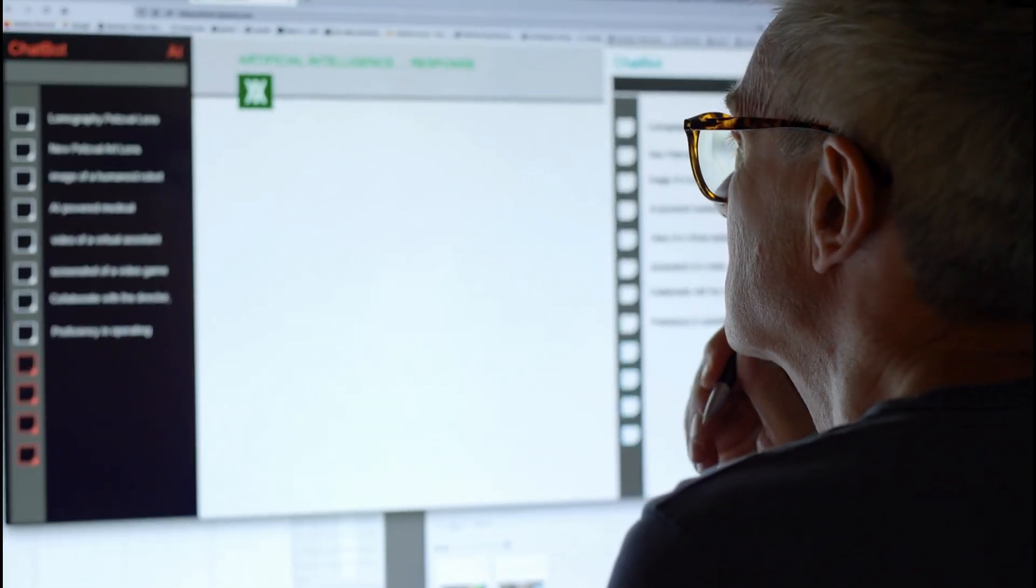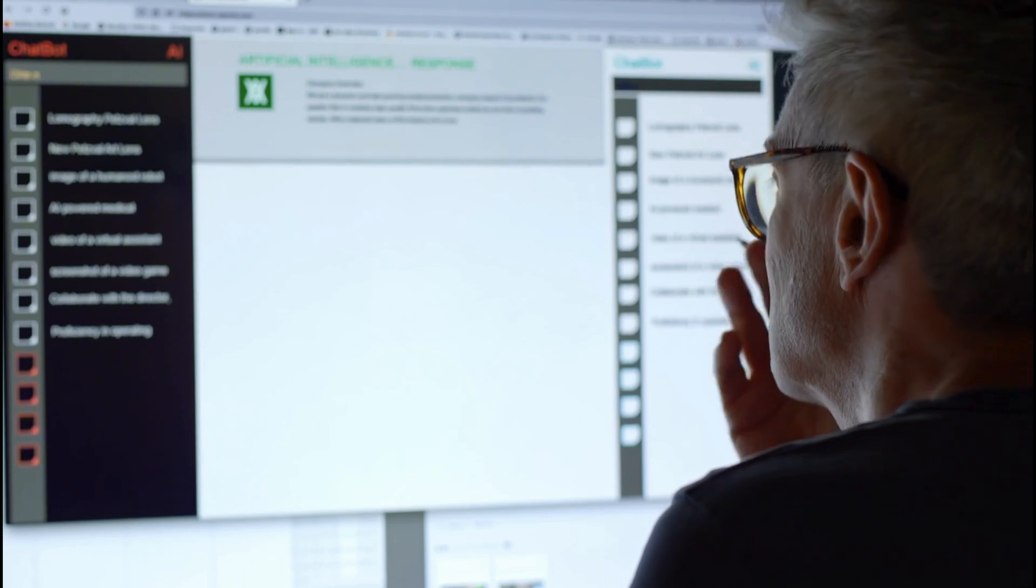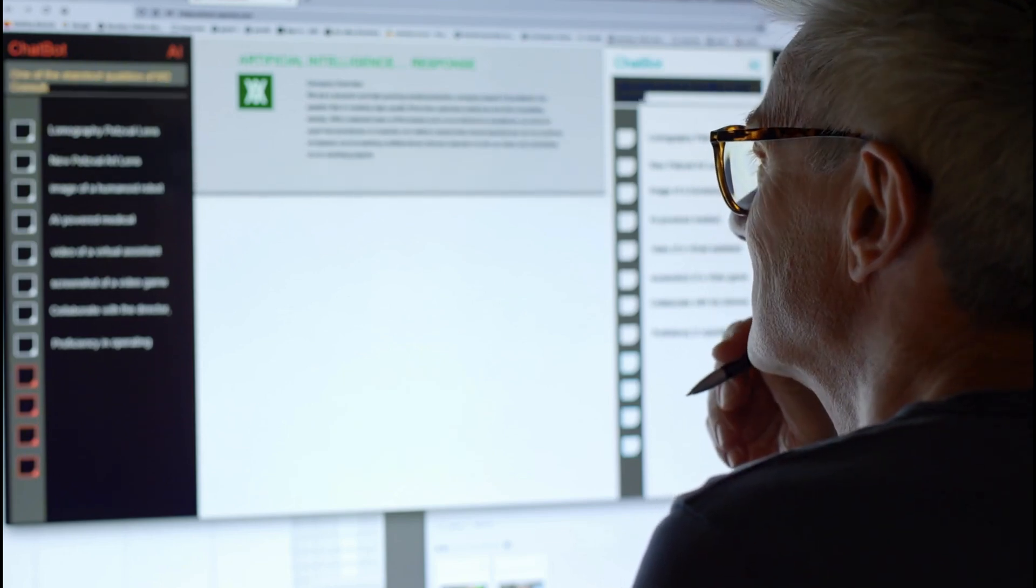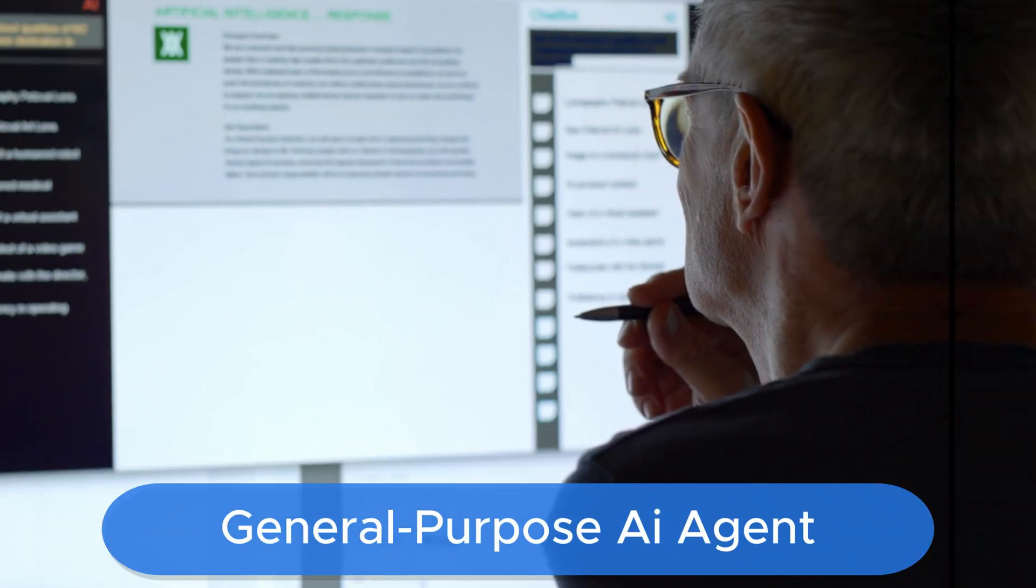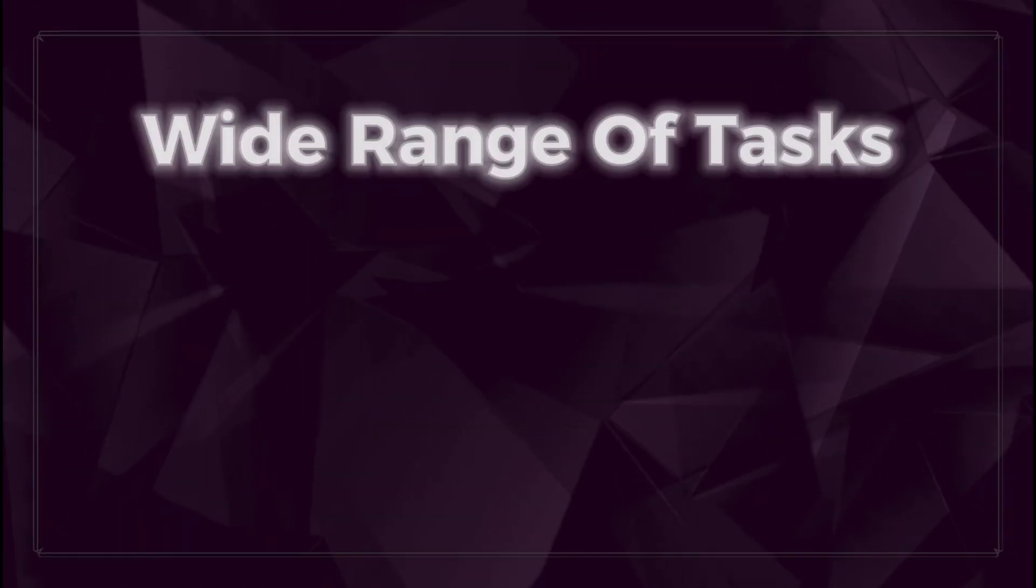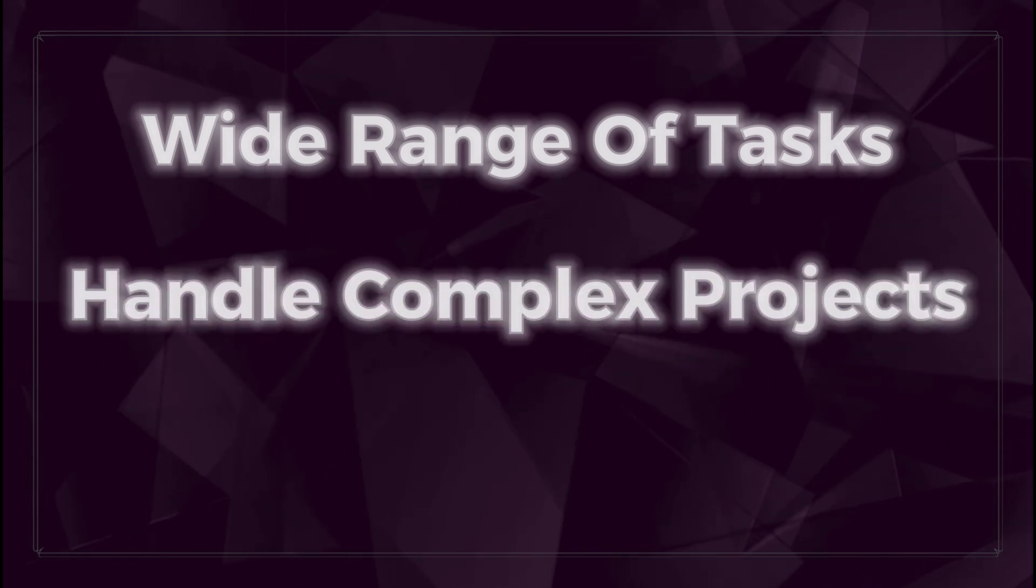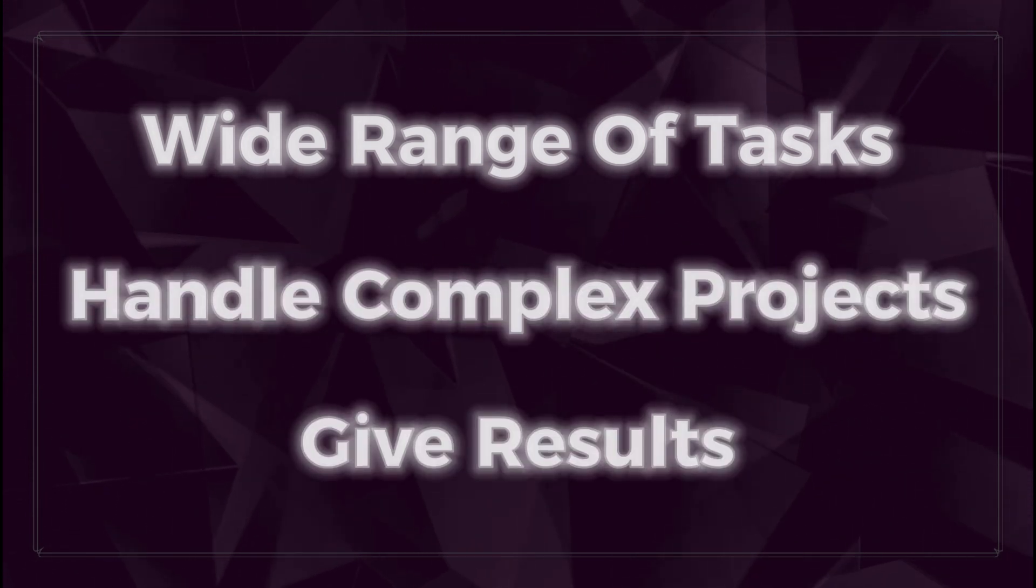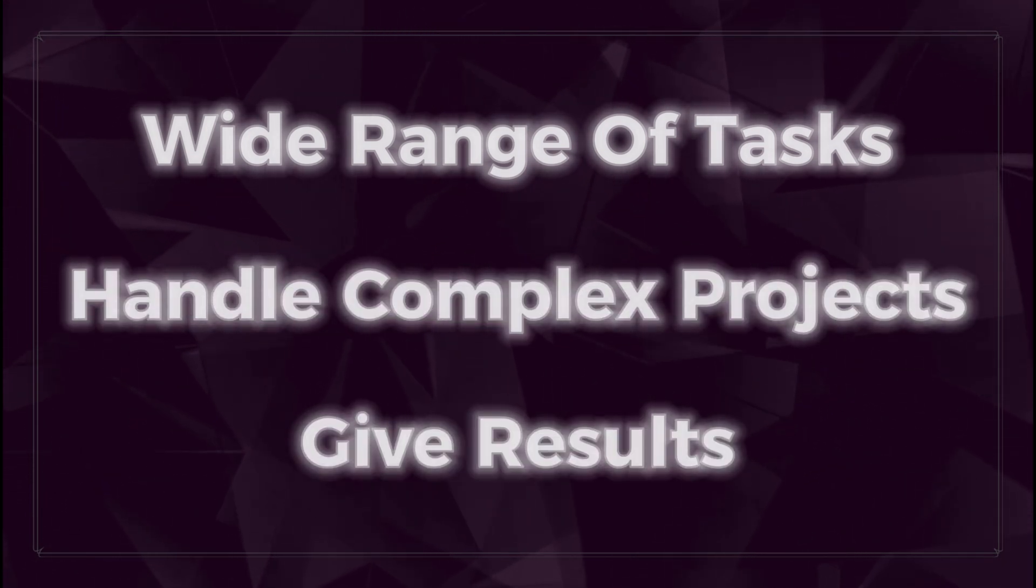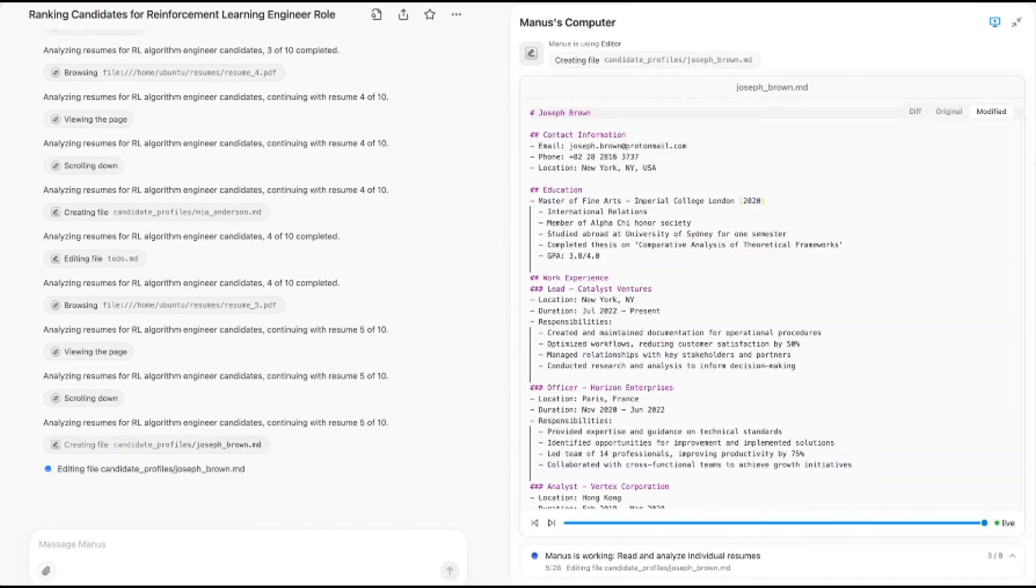Developed by Monica.Yem, Manus isn't your typical chatbot or assistant, it's a general-purpose AI agent, meaning it can take on a wide range of tasks, handle complex projects, and give results, not just answers. This is where Manus begins to break the mold. It doesn't just tell you what to do, it does it for you.